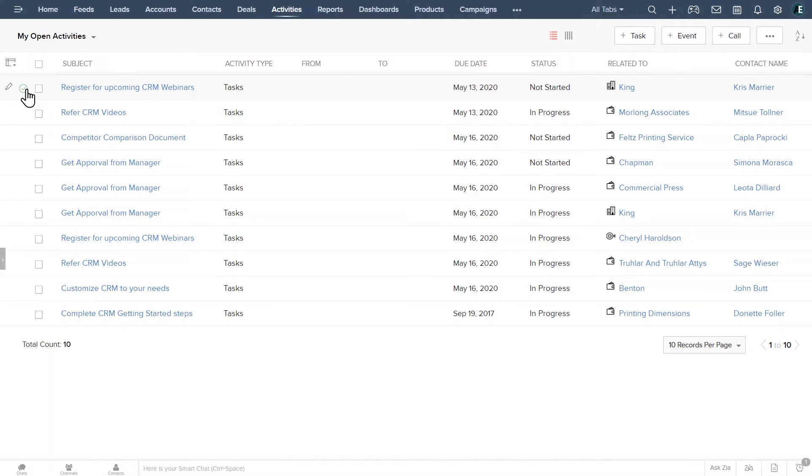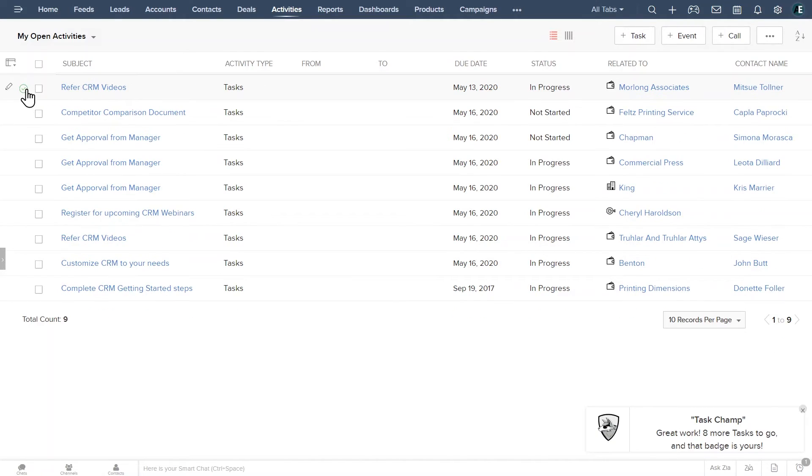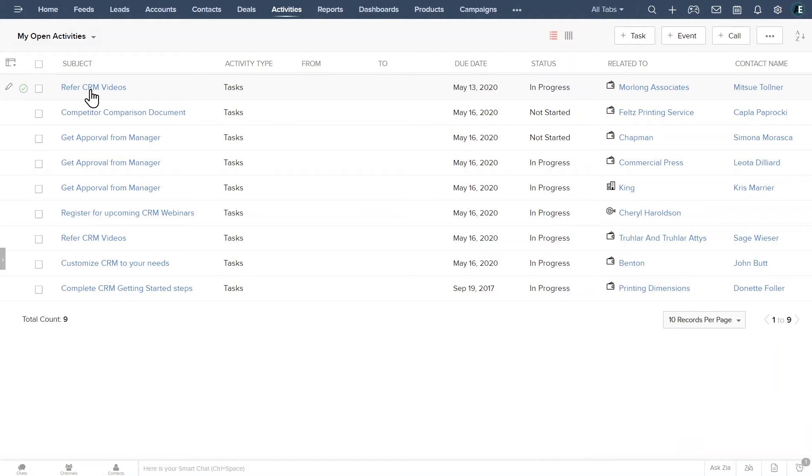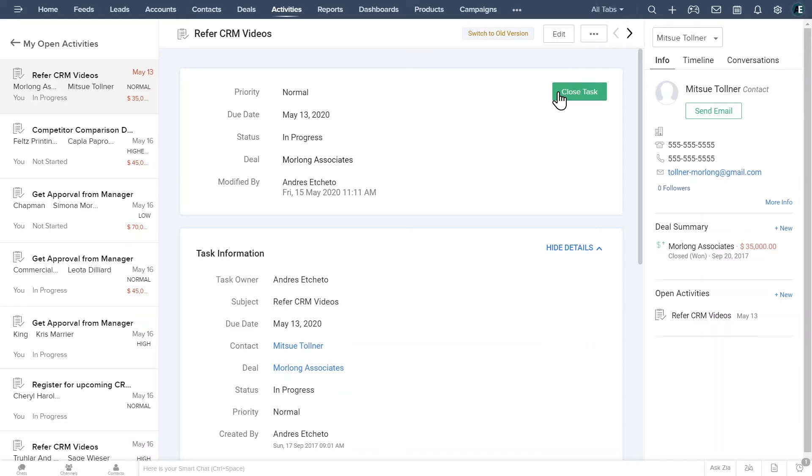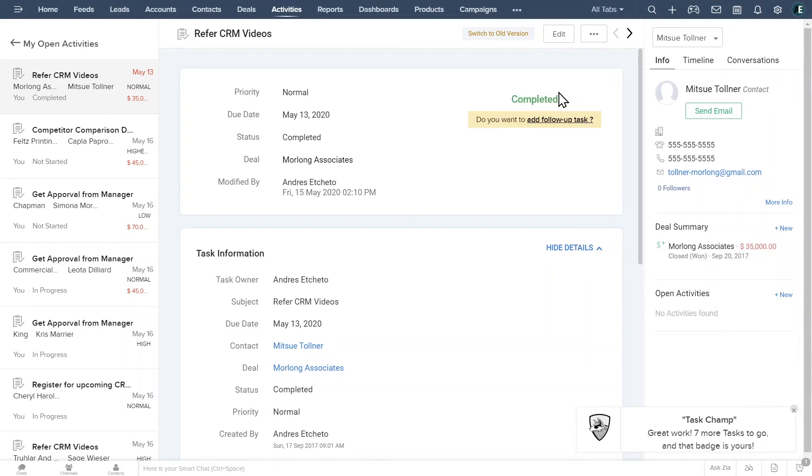To complete a task, click here. If you would like to see more about a task, you can open it by clicking on it. You can also mark the task as completed by clicking on close task.